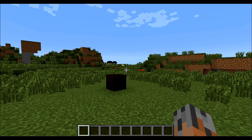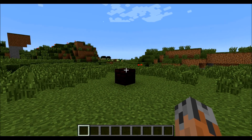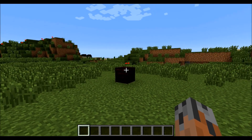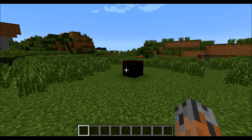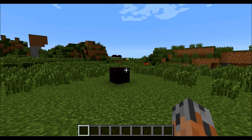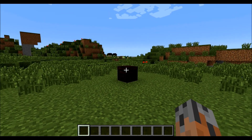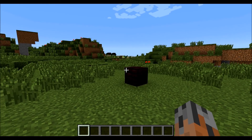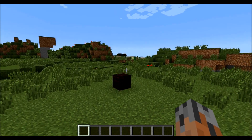Hello again everyone, this is TheBiologist13 and welcome back to the Custom Spawners Tutorial Part 2. In this tutorial we're going to go over some of the utility commands in Custom Spawners. So let's go right into it.